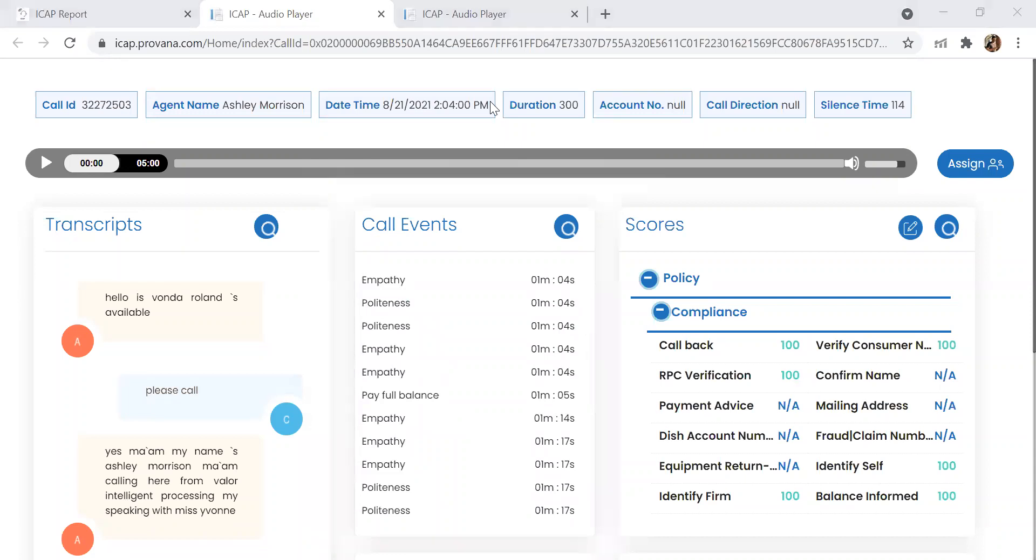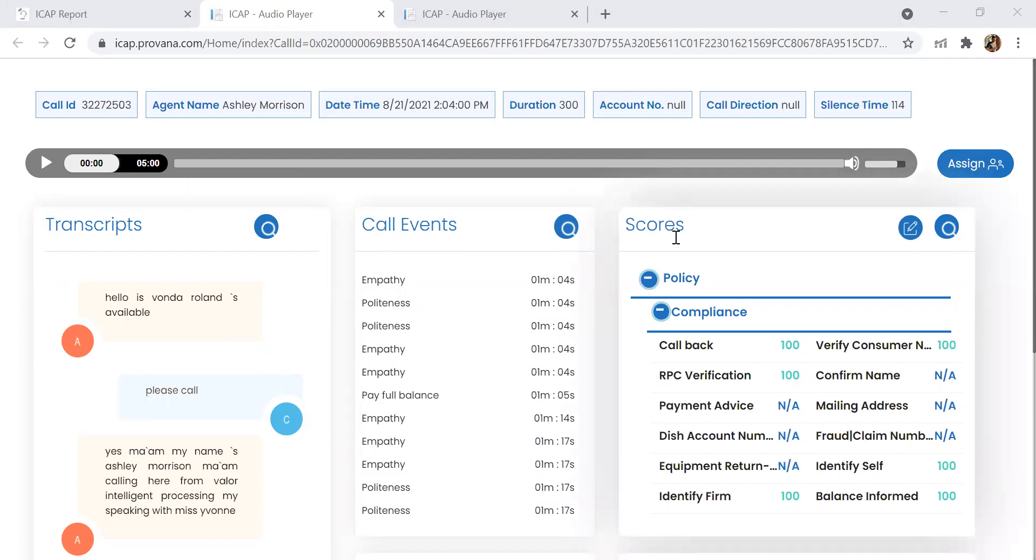This saves my team from having to listen to an entire call. If somebody had a complaint, dispute, hardship, or mentioned the word attorney general, any of those items will come up under call events and it will jump you right to that part of the call where it takes place.